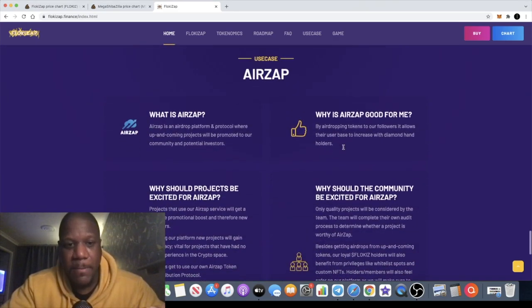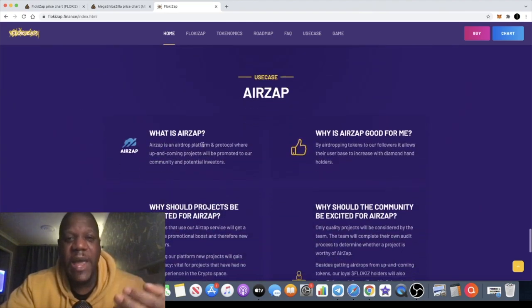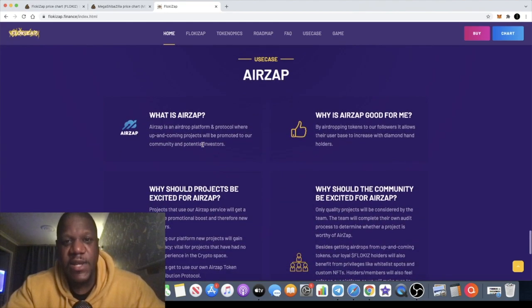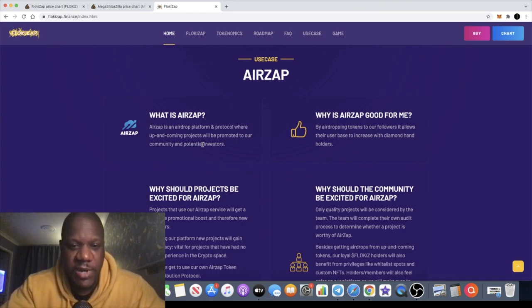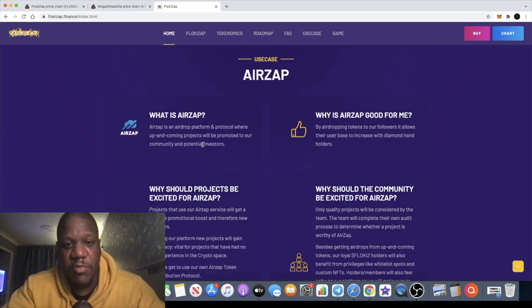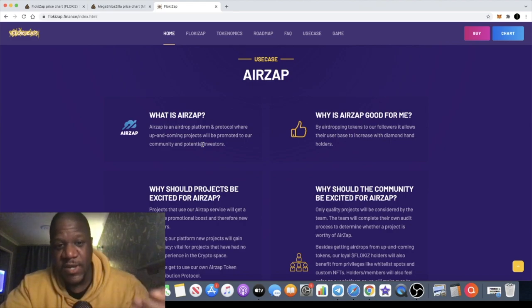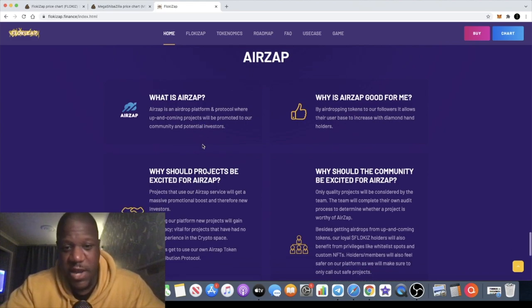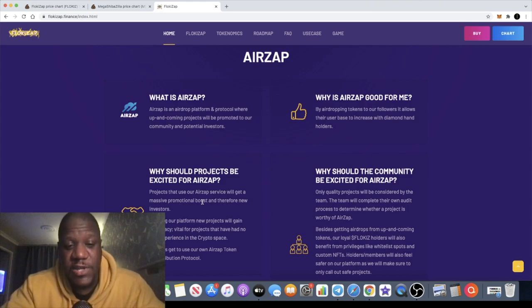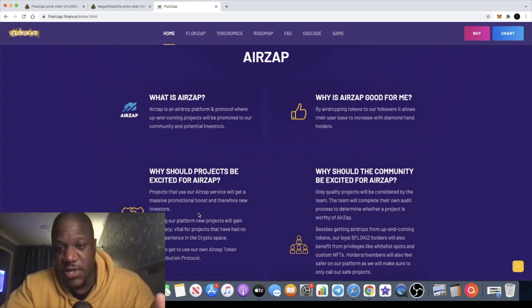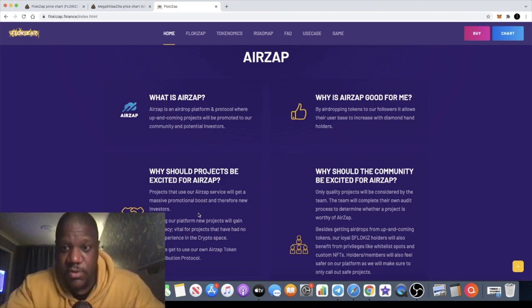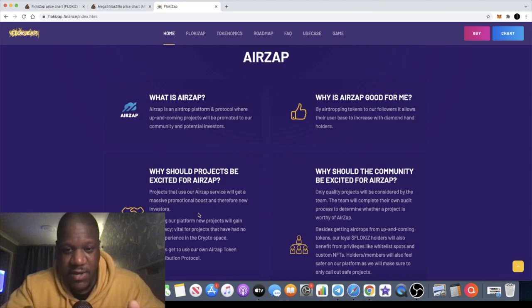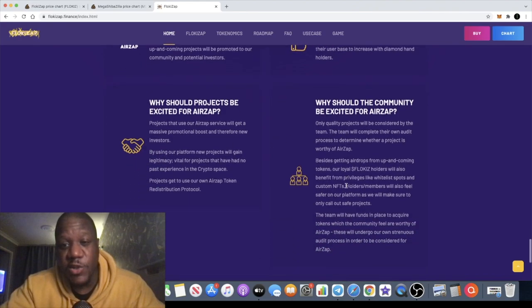FlokiZap actually has another use case: AirZap. AirZap is an airdrop platform and protocol where up and coming projects will be promoted to community members and potential investors. Projects should use this because it will give them legitimacy in this space. If promoted by FlokiZap on AirZap, it basically validates the project.